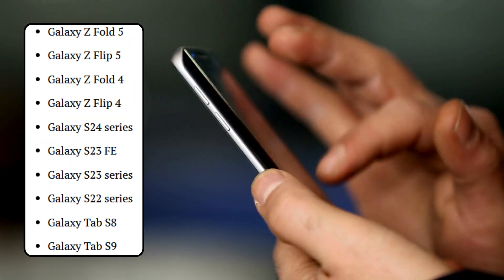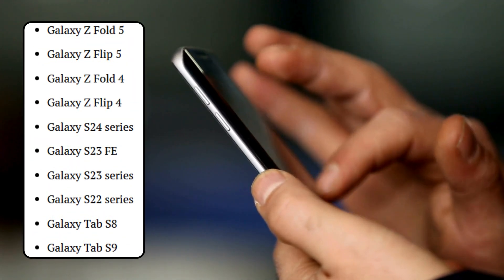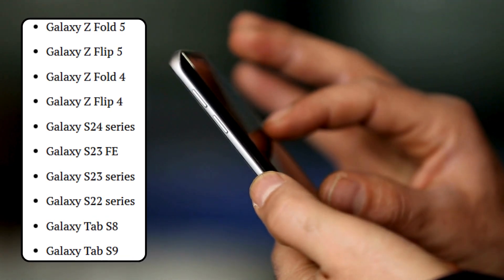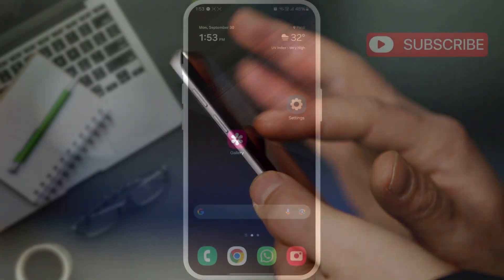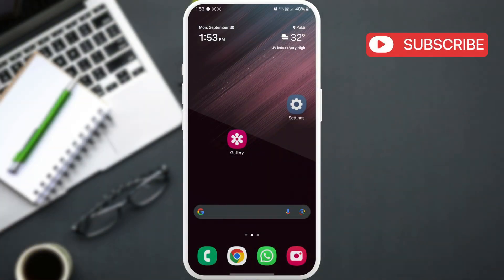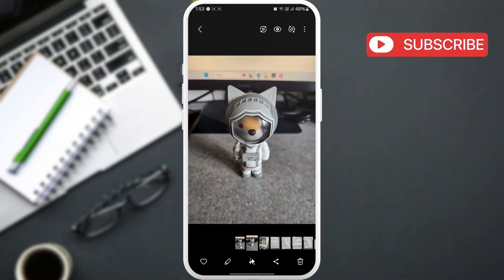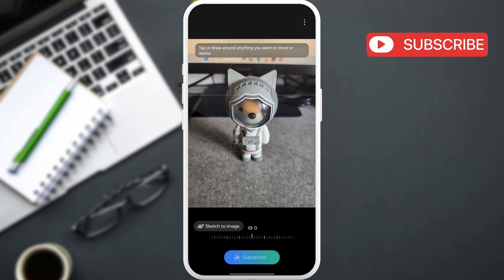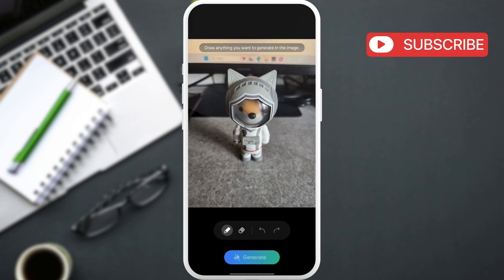With that out of the way, using the Sketch2Image feature is fairly straightforward. First, open the photo where you want to use this feature. Now, tap the Galaxy AI icon at the bottom. Here, tap the Sketch2Image icon in the bottom left corner.